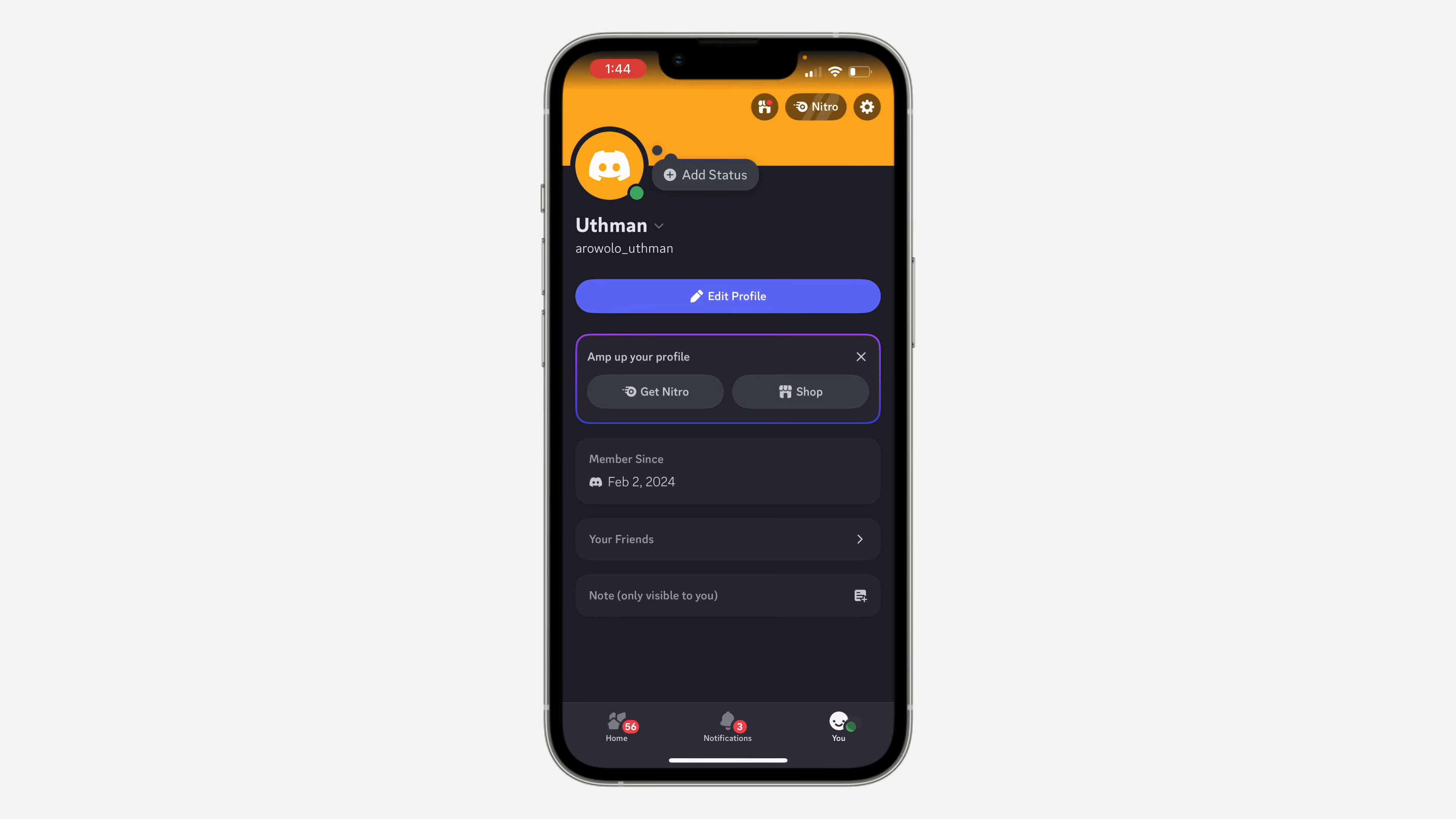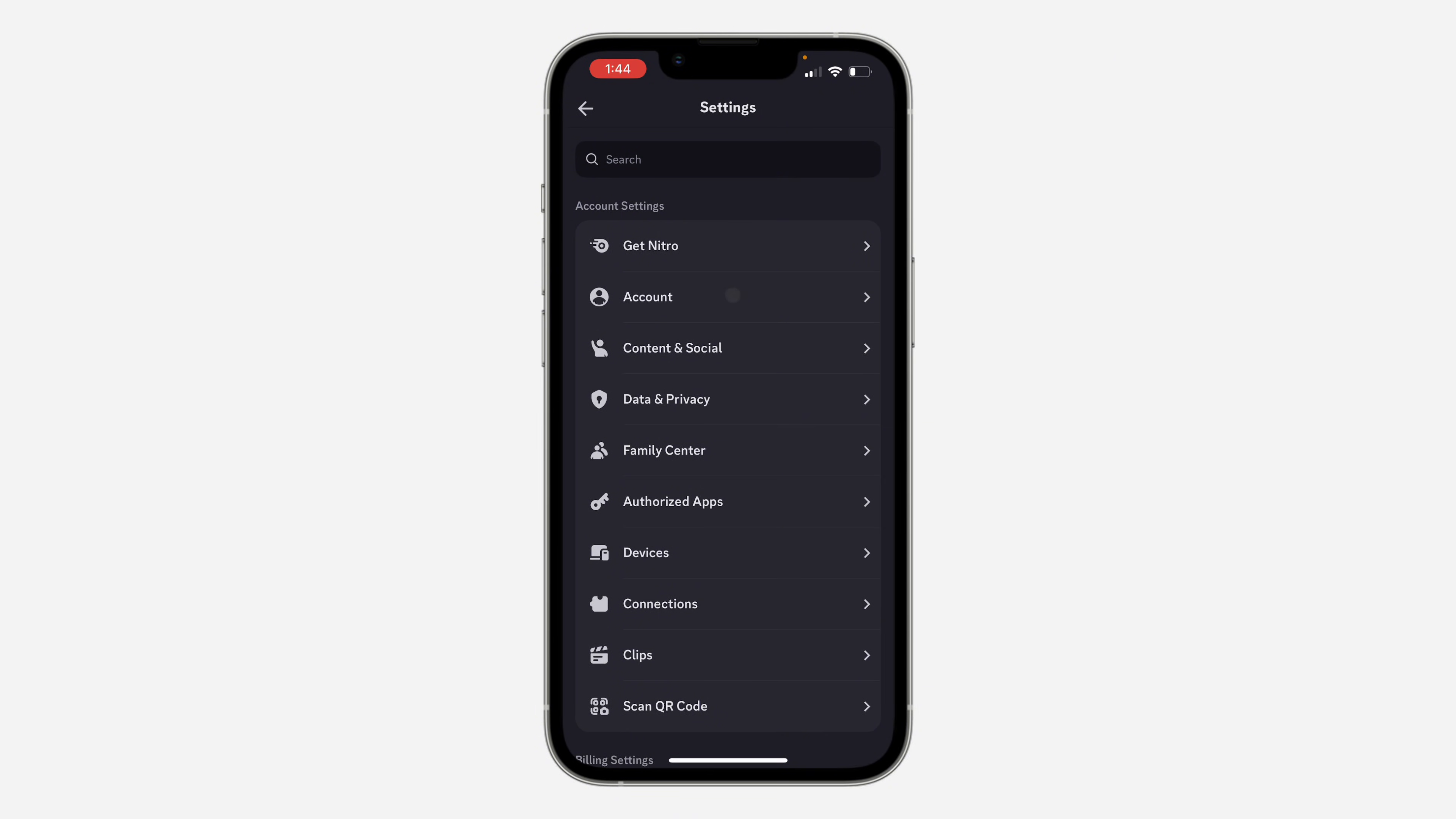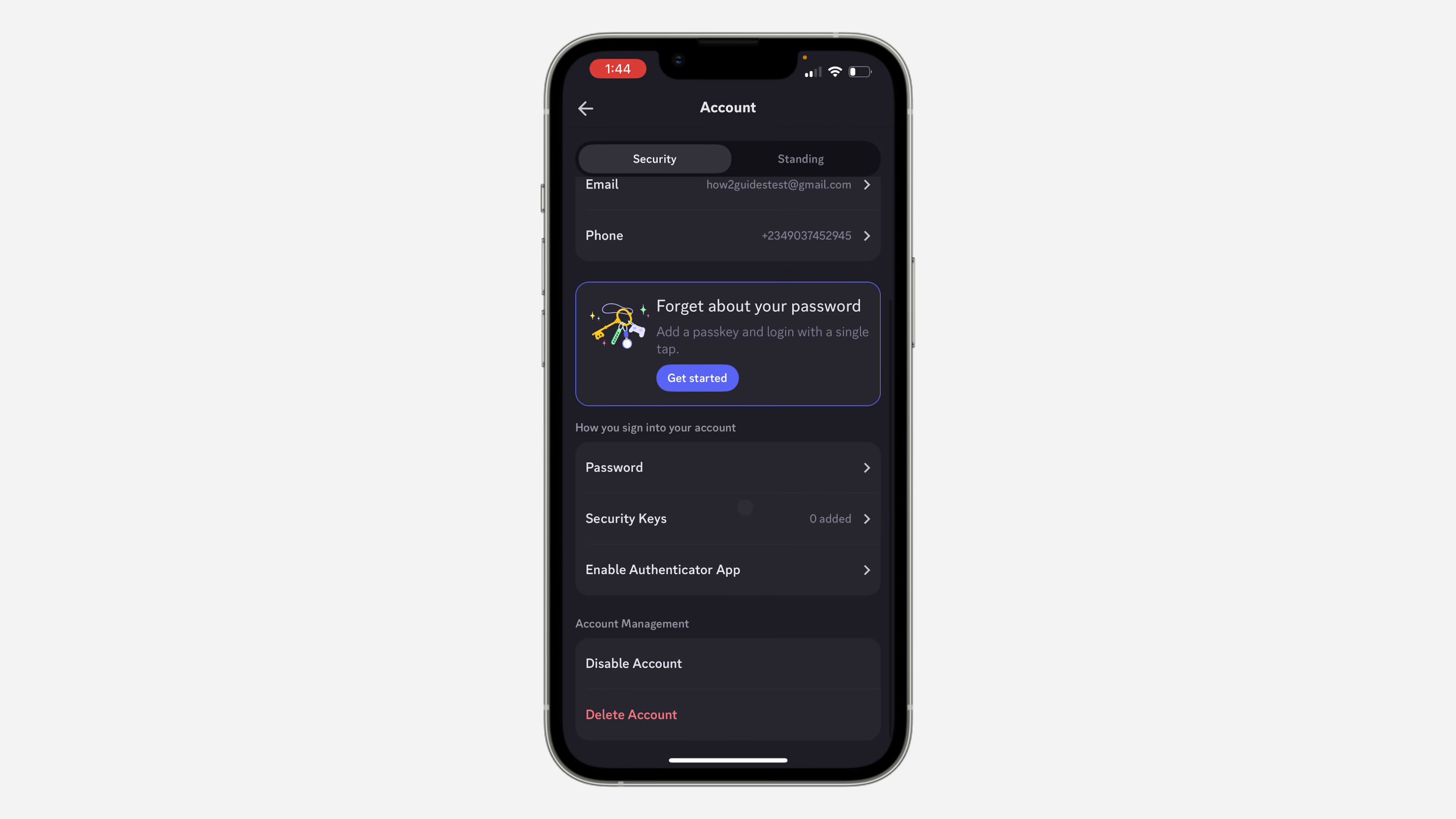You need to click on your profile at the bottom right. After that, click on the gear icon at the top right corner. In your settings, select Account, scroll down, and click on Security.